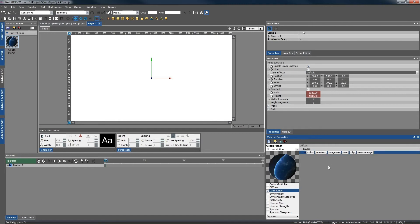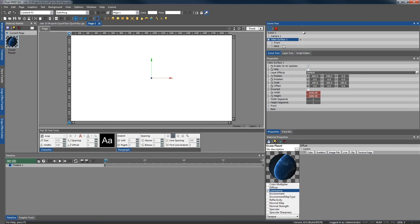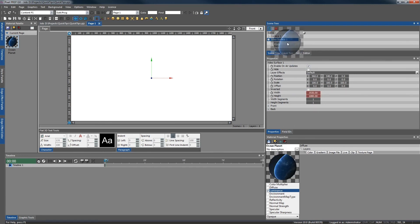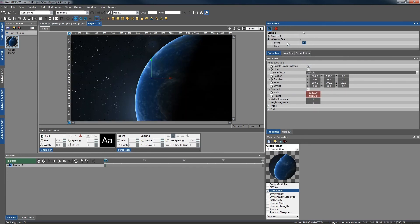Now we just need to apply this material to the front of the surface. This can be done by simply dragging the material from either the material palette or from the materials properties onto the surface in the scene tree. You can see it has been applied.